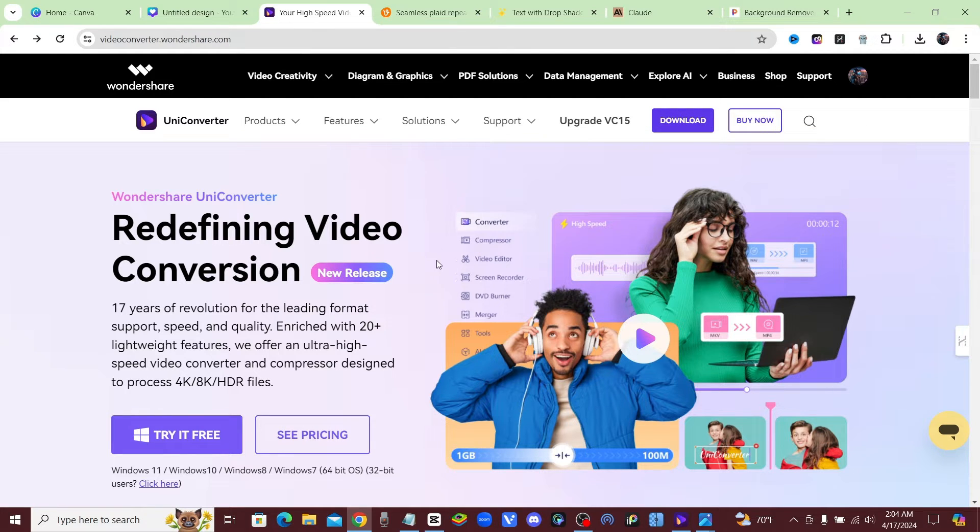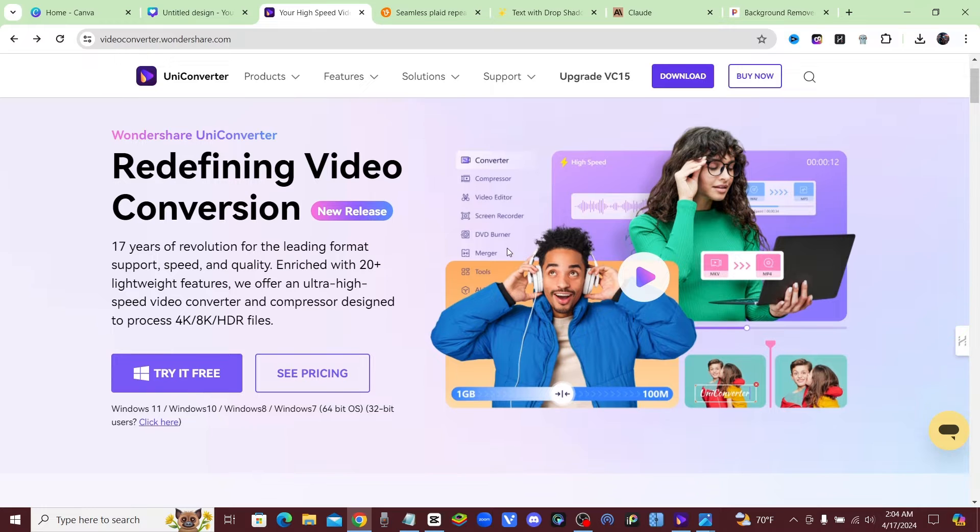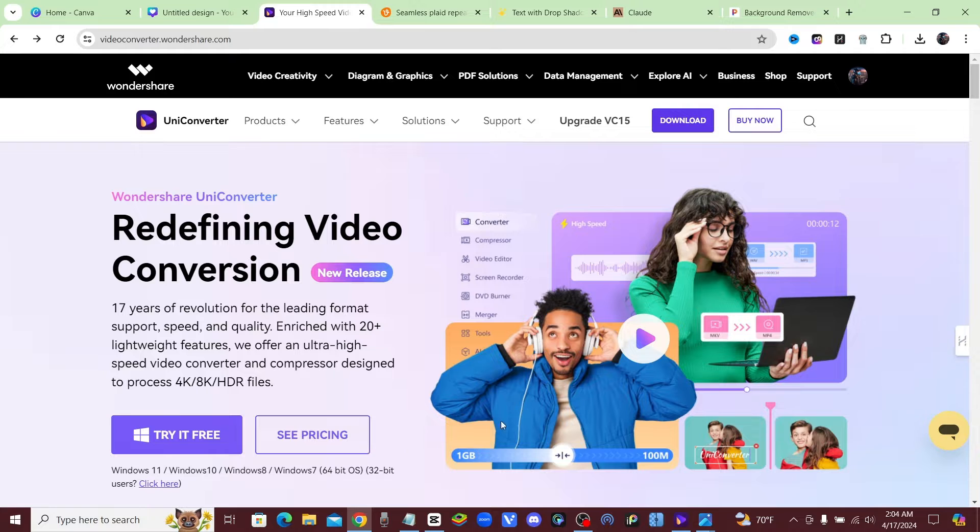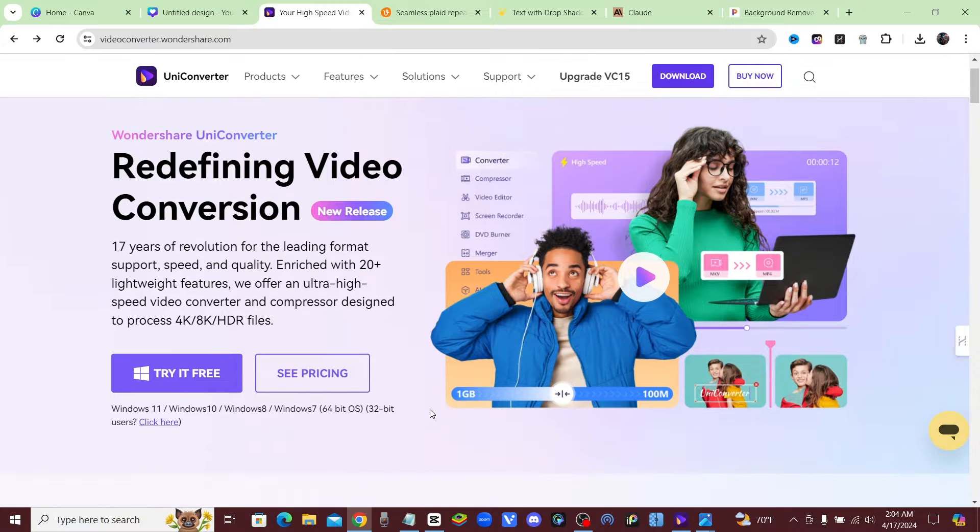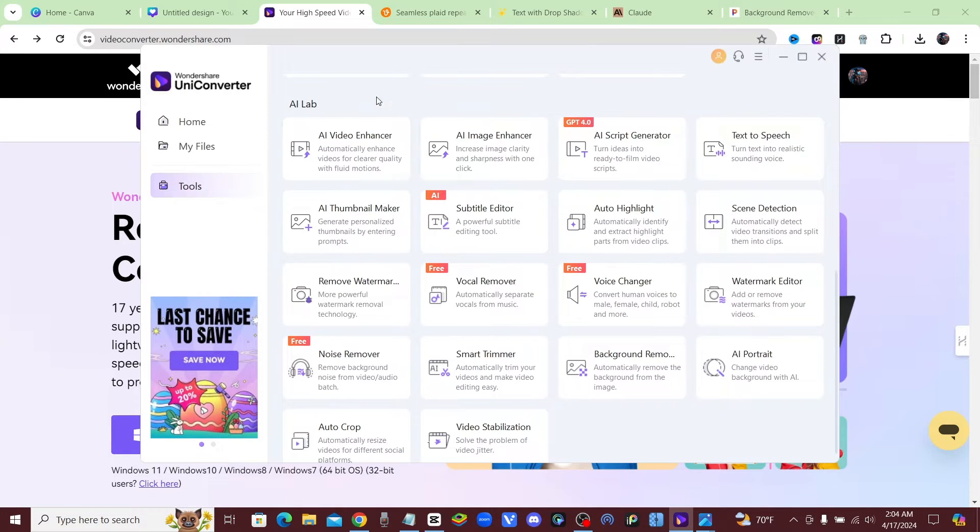I'm talking like 8K. So once you download it, you can just go ahead and click Try It Free right here. You can download it for free and you'll be able to try it out for free.